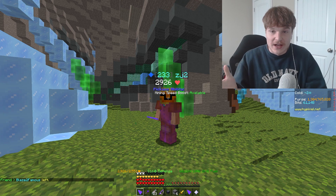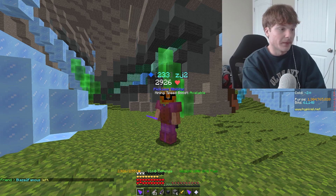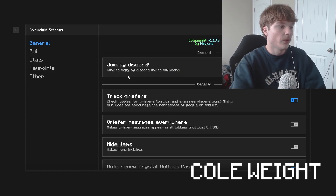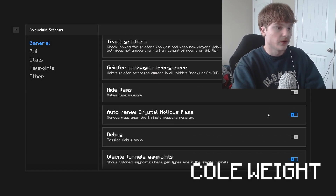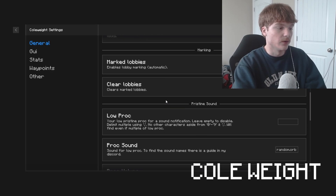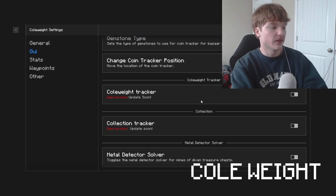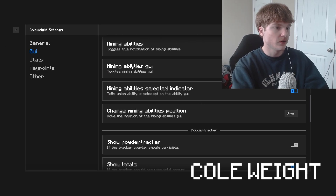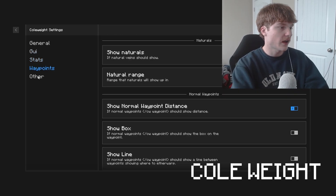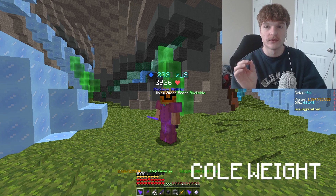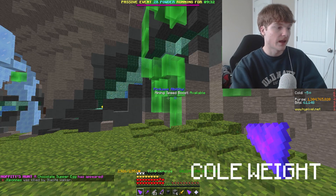The ChatTriggers module I'm going to cover is ColdWeight. ColdWeight allows you to do a bunch of different things, but I'm only going to cover what I personally use it for. There's a lot of stuff in ColdWeight that I don't actually use — the only thing I use it for is its waypoints.